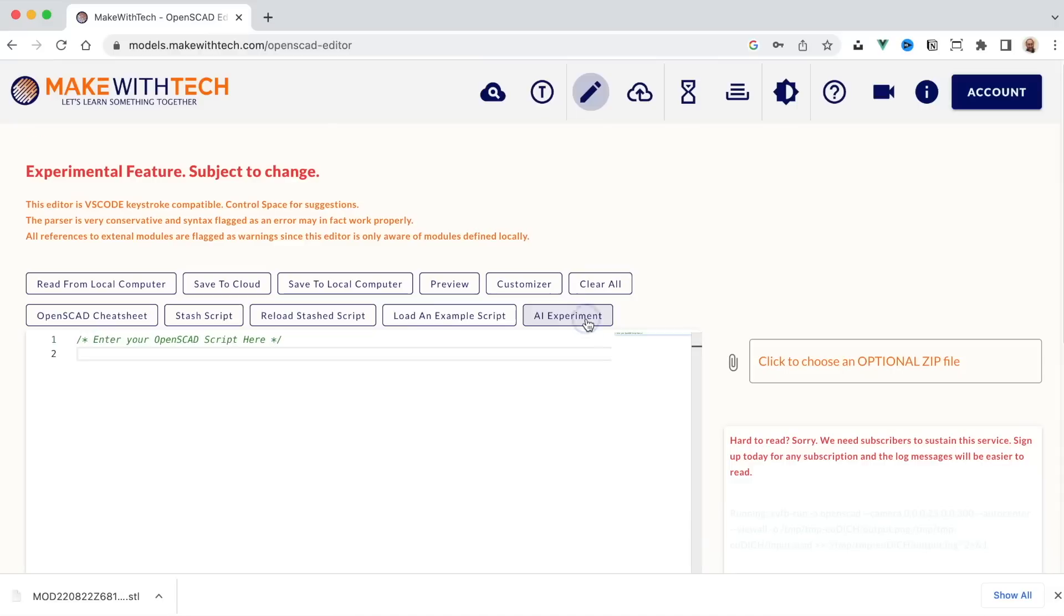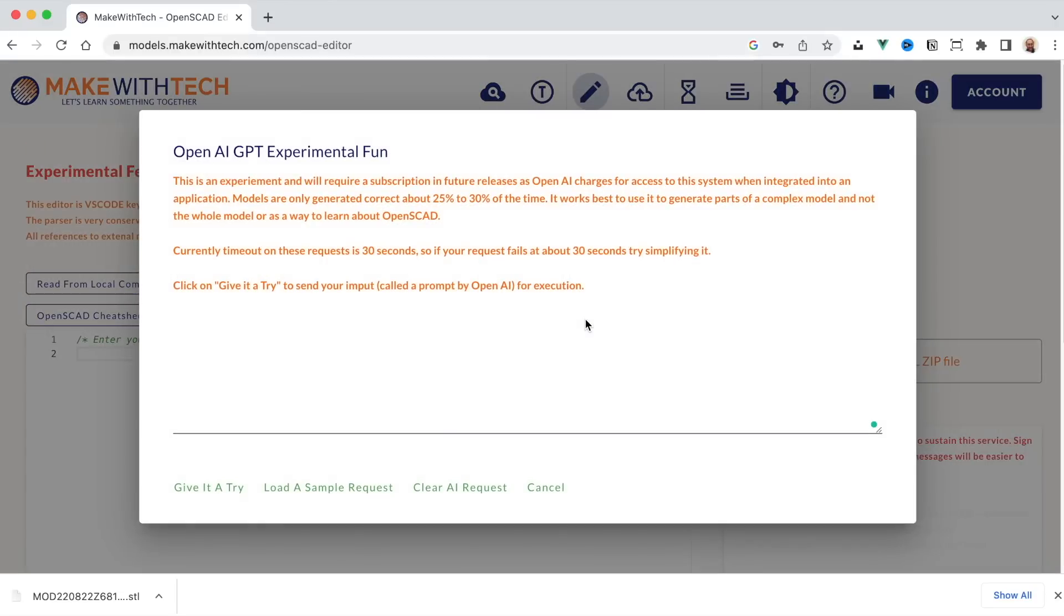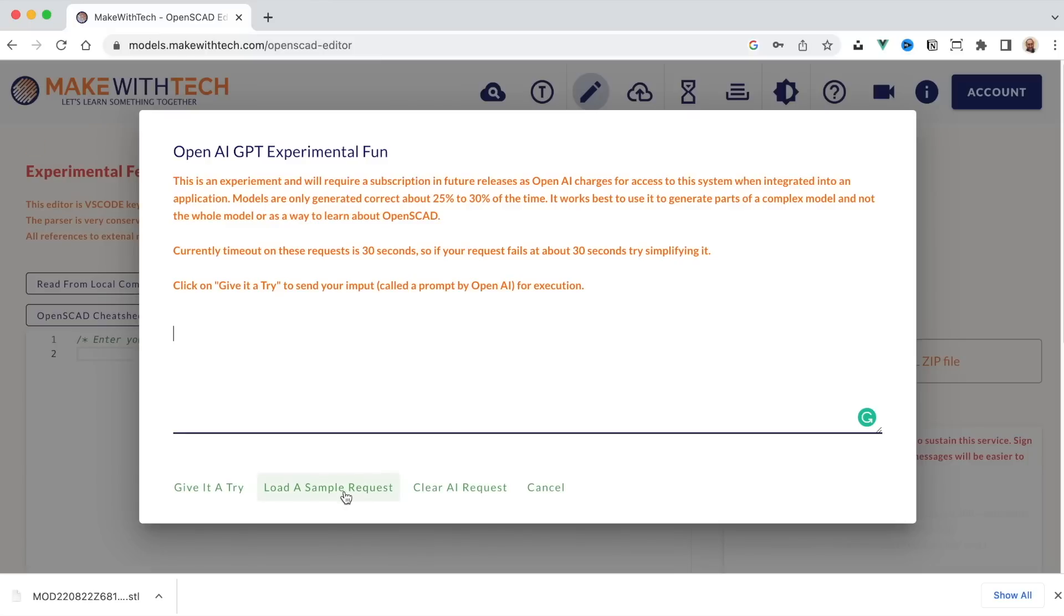But let's say I want to create something and I really don't know how to get started. Well, there's this new phenomenon which is generative AI. Many people are familiar with the OpenAI offering. Well, we've integrated that into models.makewithtech.com. Click on the AI experiment here and then you can type in instructions to ChatGPT telling it what you'd like to create. Well, I've given you a sample here. So let's load the sample. You always have to tell it to create an OpenSCAD program to place a red cube on top of a green cube.